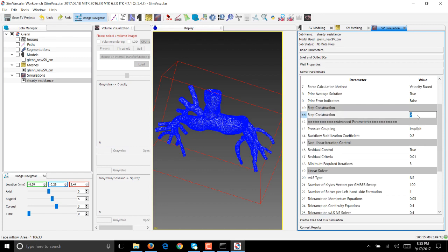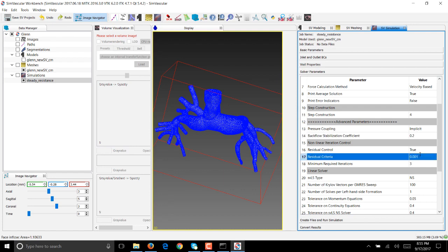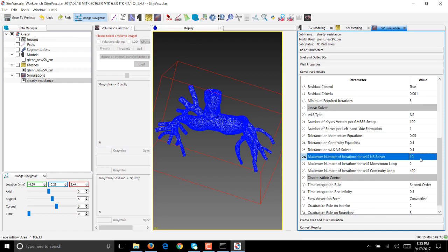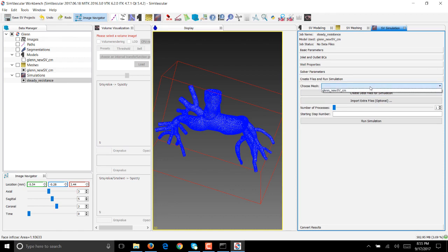We want average solutions, yes. Step reconstruction we'll change that to 4. This is the number of linear and non-linear iterations during the solve. We'll not change pressure coupling or backflow stabilization. Residual control will be set to true, we'll change that to 0.001 for well-converged solutions. Solver type, yes we want Navier-Stokes. We'll leave all these the same. Change this to 10 which is what I like when I run simulations because it gives you well-converged solutions. The rest of the things can be left as is. The linear solver is a bi-partitioning algorithm. Create the files for running the simulation.